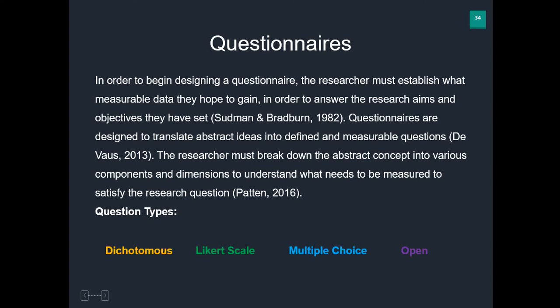Hey guys, welcome back. My name is Dr. Anthony Cliff, and today's tutorial is a follow-on from our last one where we discussed the three different types of questionnaires. Today we're going to talk about the four different types of questions you may well go and put into whatever questionnaire you've chosen to use.